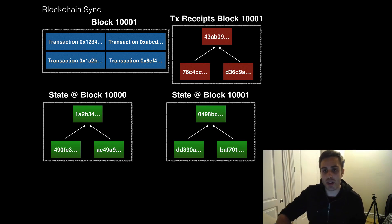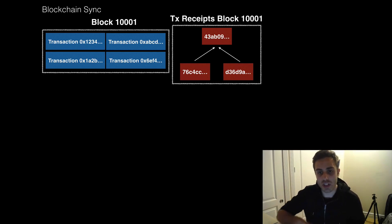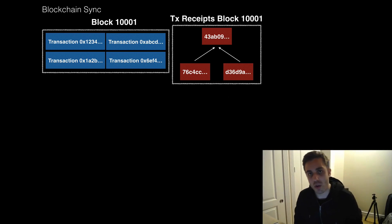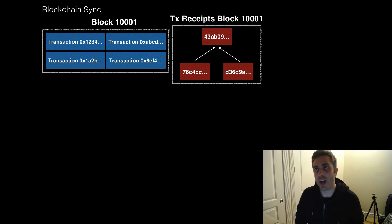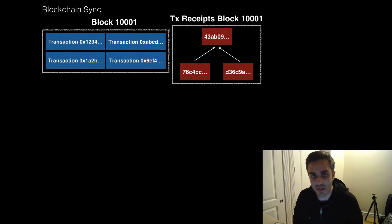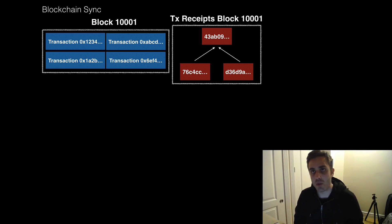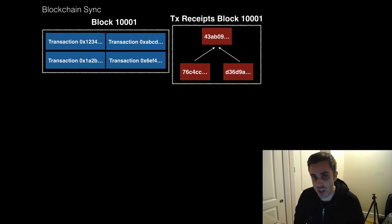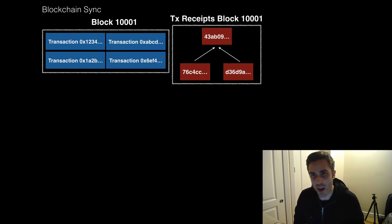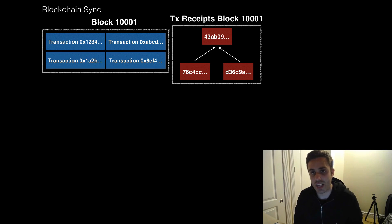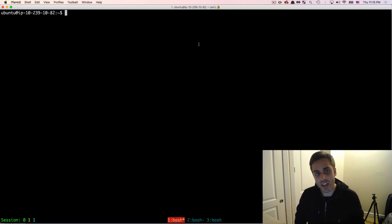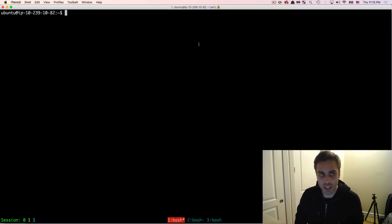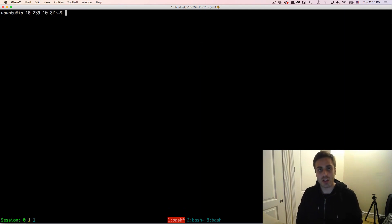Another thing you could potentially do is just completely ignore the previous states and say, okay, well, I just need the most current state of the network. And I don't need to know what the state was after each individual block because that's historical data. And that would make not only storage a lot quicker, but it would make the synchronization process a lot faster too, because you're not downloading historical states. Geth has built-in functionality to sync the blockchain using these optimizations.